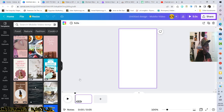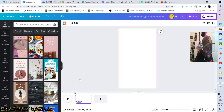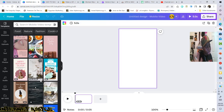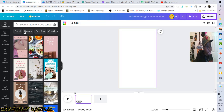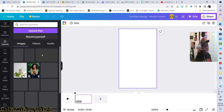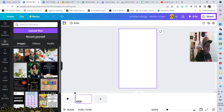So once we are inside on your blank canvas, if you want to you can take one of these templates, but don't take one of the templates because we're doing this from scratch. The first thing we want to do is come over and click on uploads, because I already have everything uploaded that I'm going to use to recreate the video I just showed you guys.